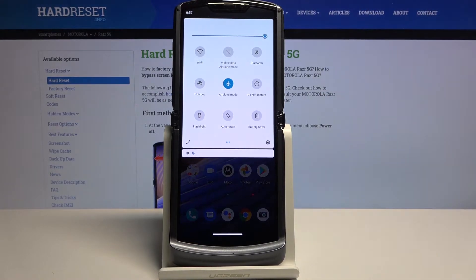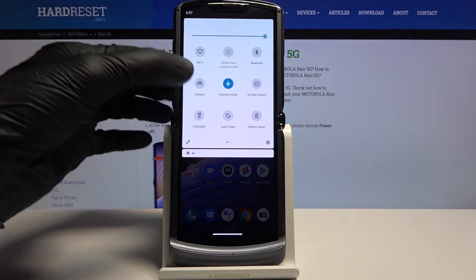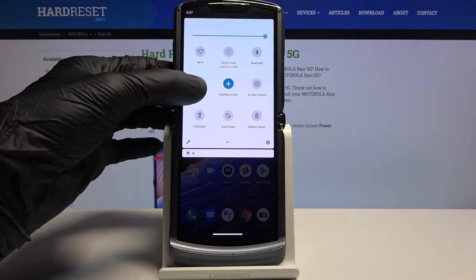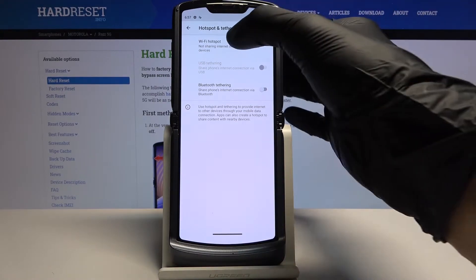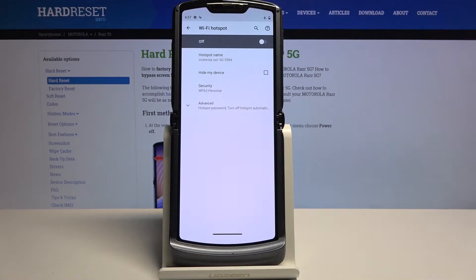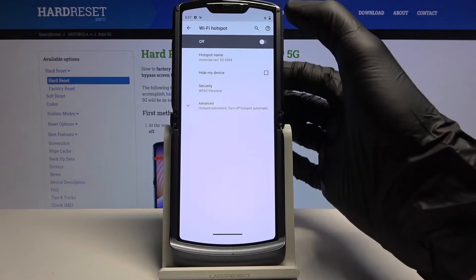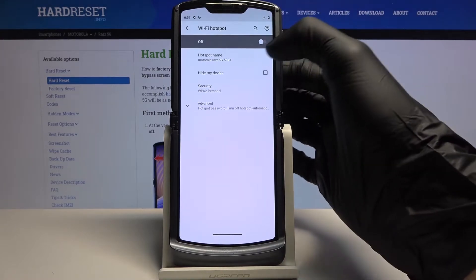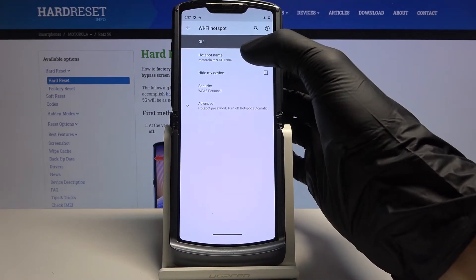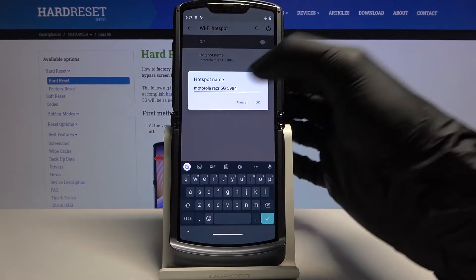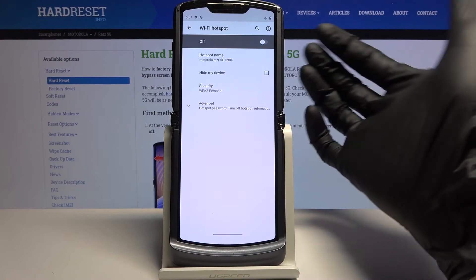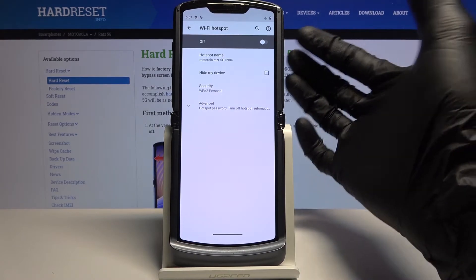Before you tap on it to enable it, you want to hold it, and this will take you to the settings where you can customize a couple of things, like Stop on Wi-Fi. From here you can also customize the name of the hotspot — you can change it or keep it as is, it's completely up to you.